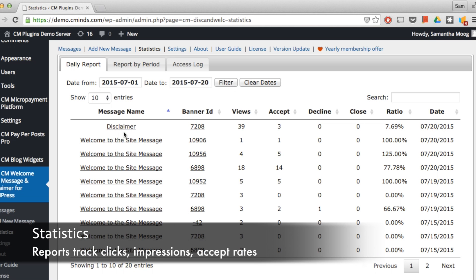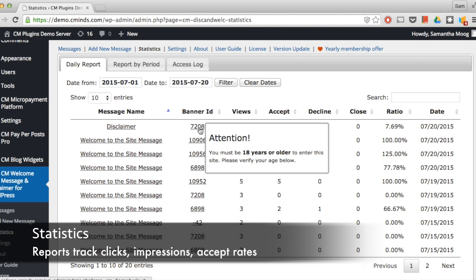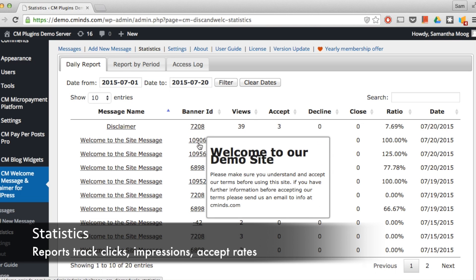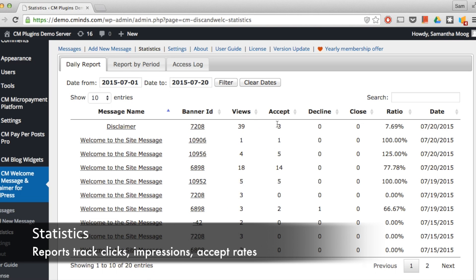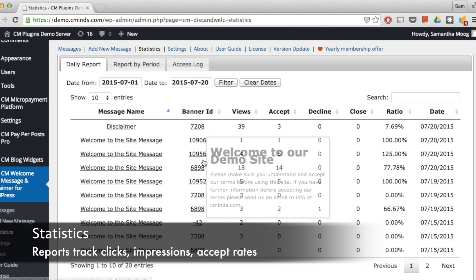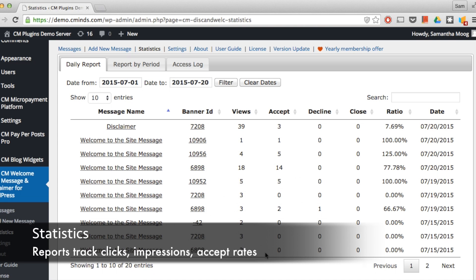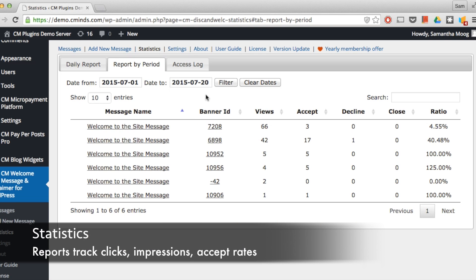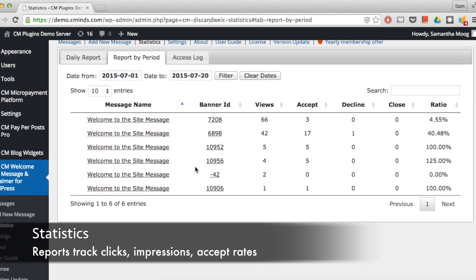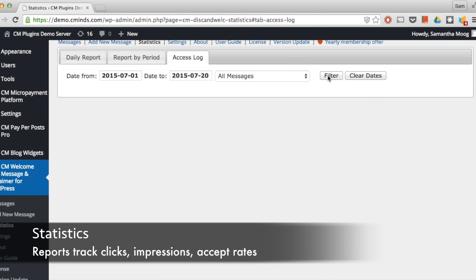Now let's check out the statistics. Here you can track each pop-up message's performance by time period. Under daily report you can get a report by day of all the clicks, impressions, and accept and decline rates for each message. You can do the same over specific time periods. This feature helps you determine where you might need to adjust the content if users are not interacting with the messages the way you would like.